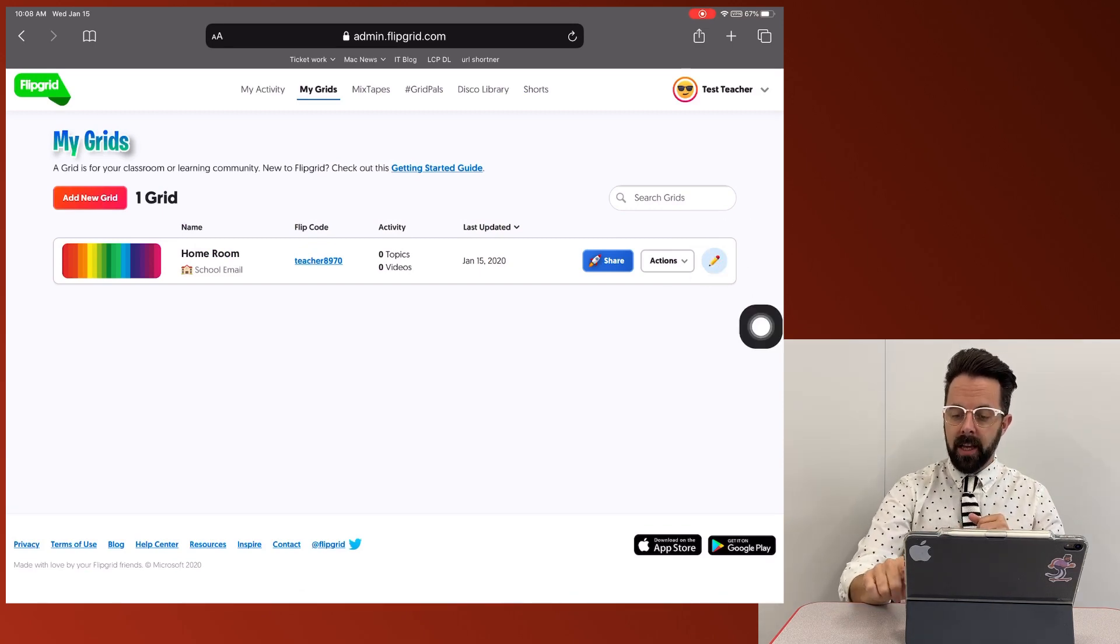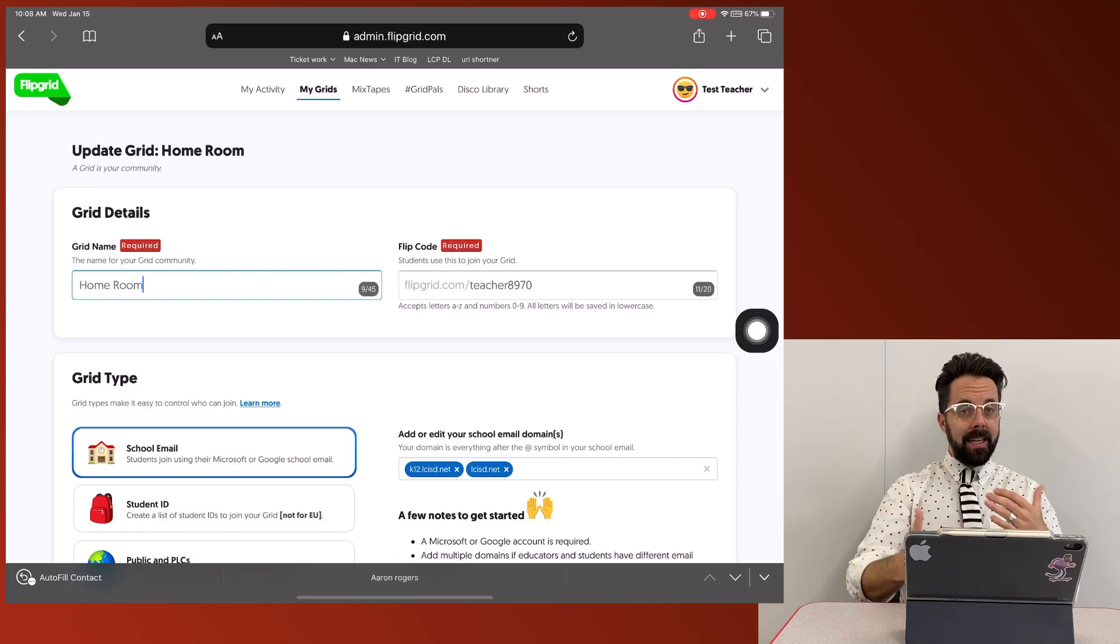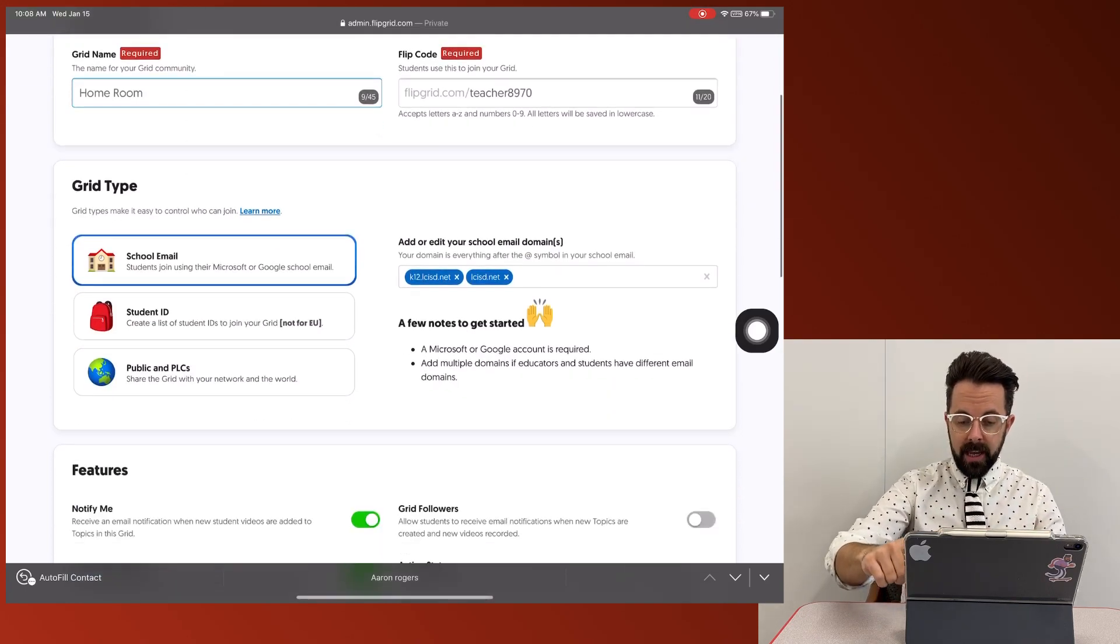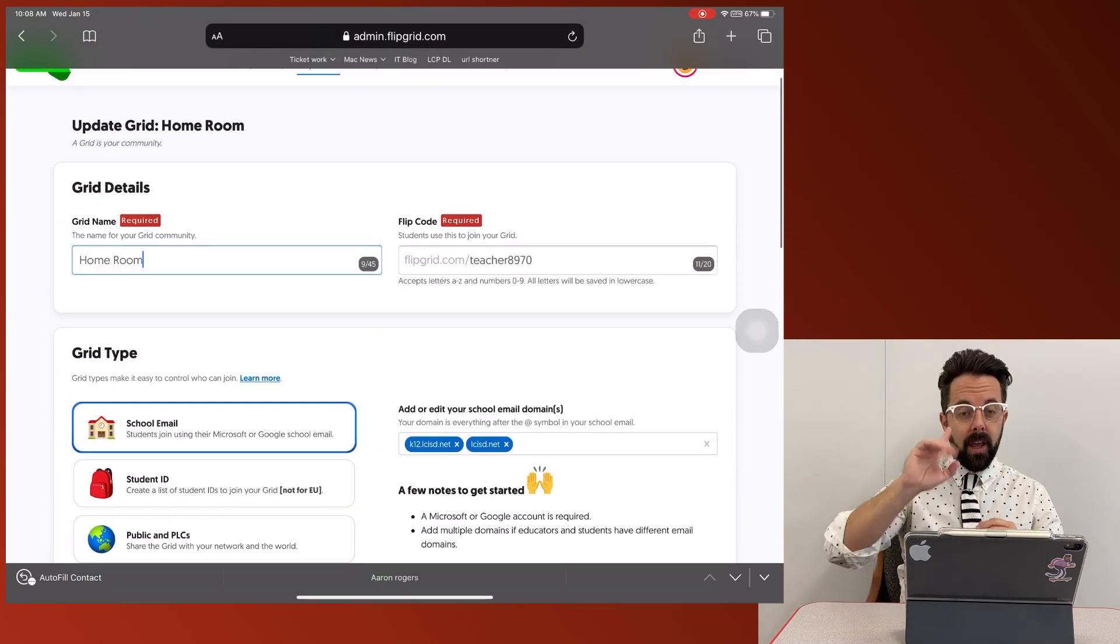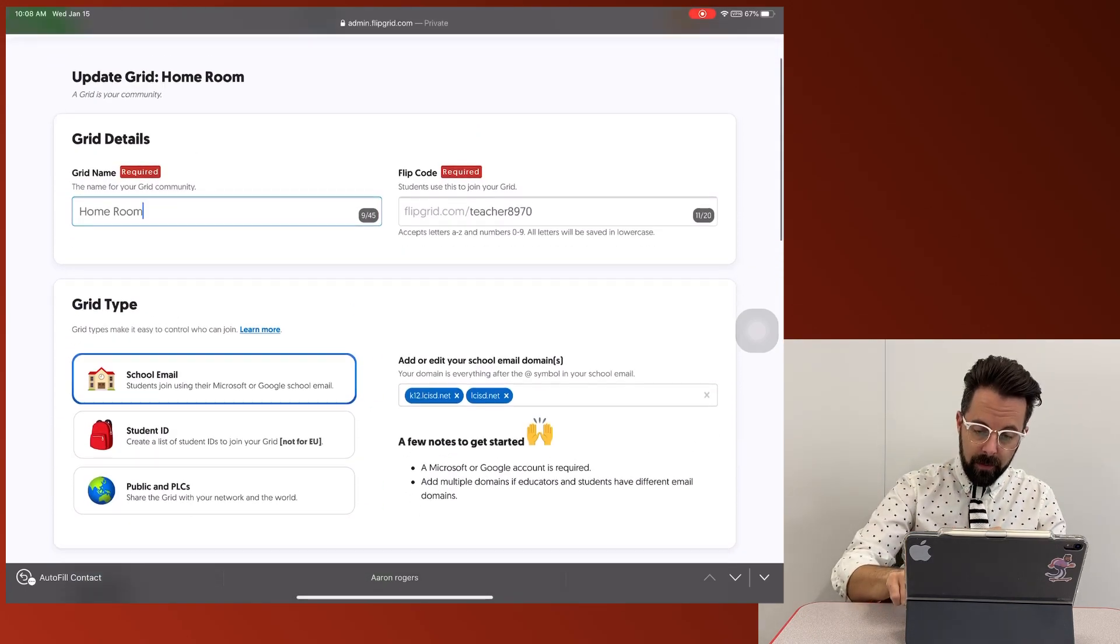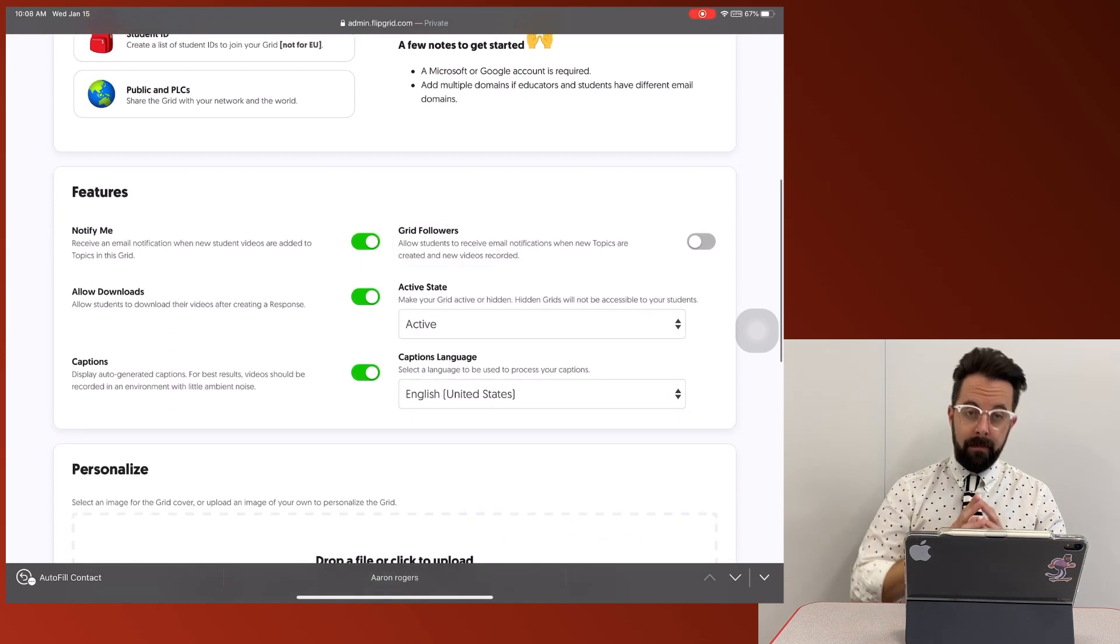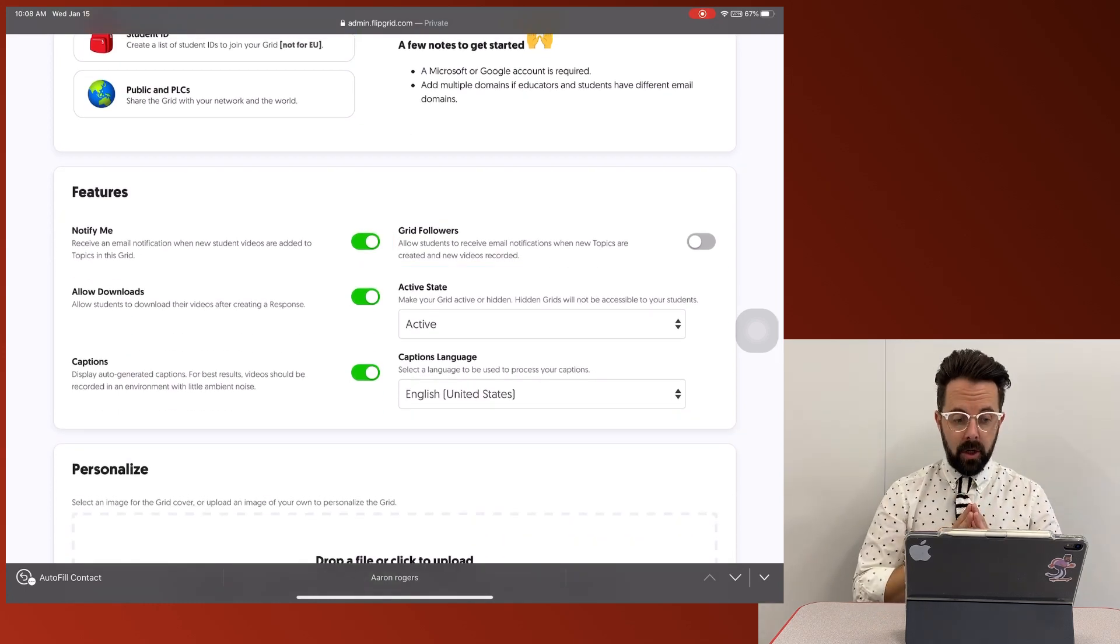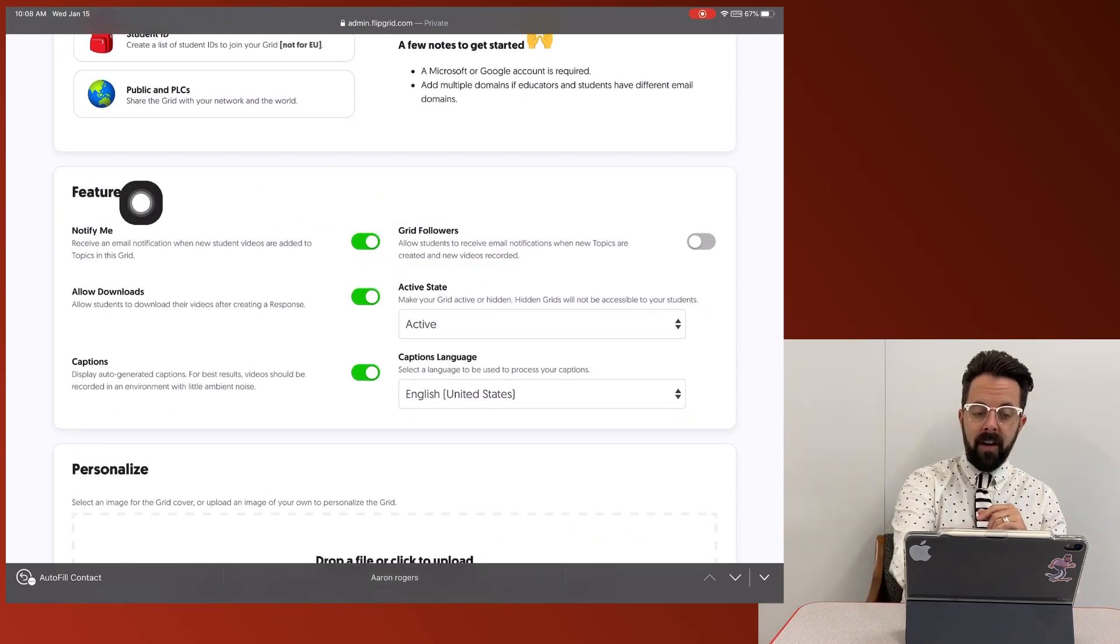This pencil right here allows me to go back and add any of those options I need to. So for example, if I scroll up just a little bit, you're going to see some extra features. For example,